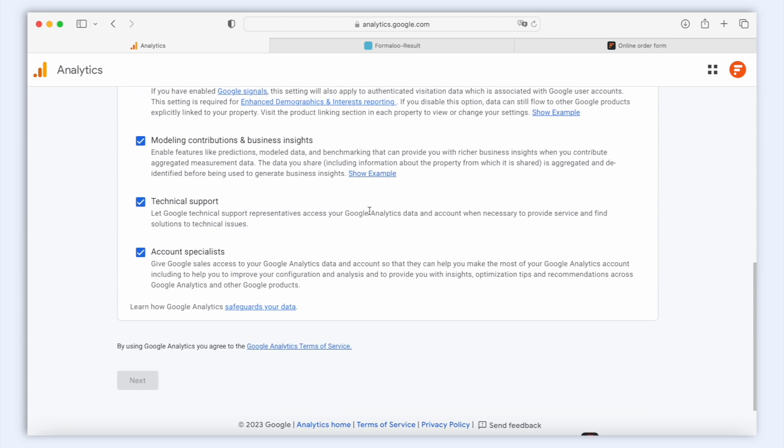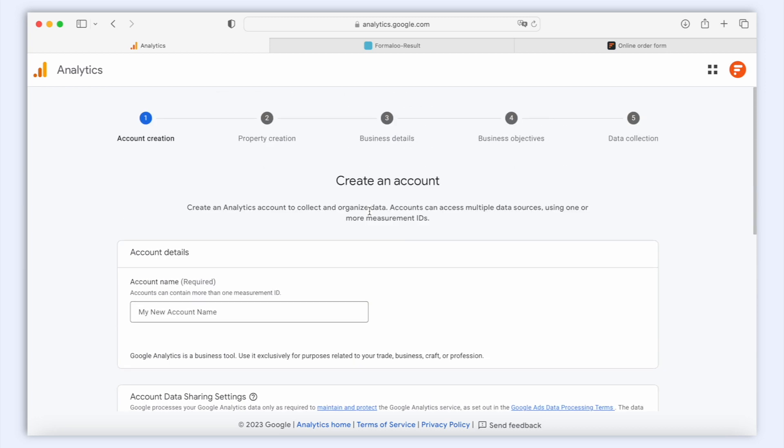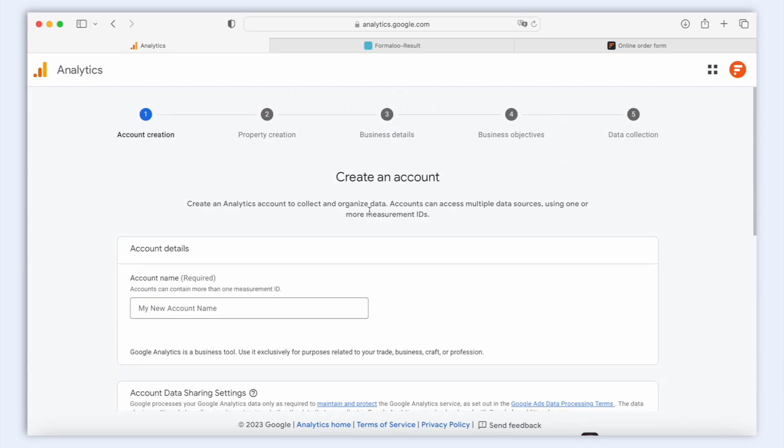You can easily add your Google Analytics tracking codes to any of your forms to track visitor behavior and demographics. I left a link in the description below for an in-depth tutorial on how you can do this, so make sure to check it out!